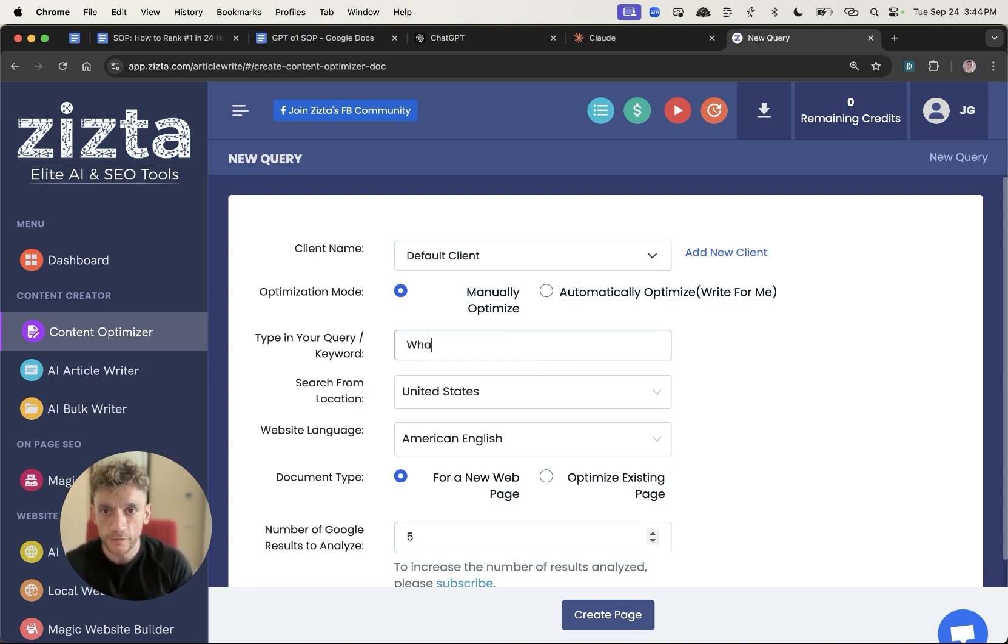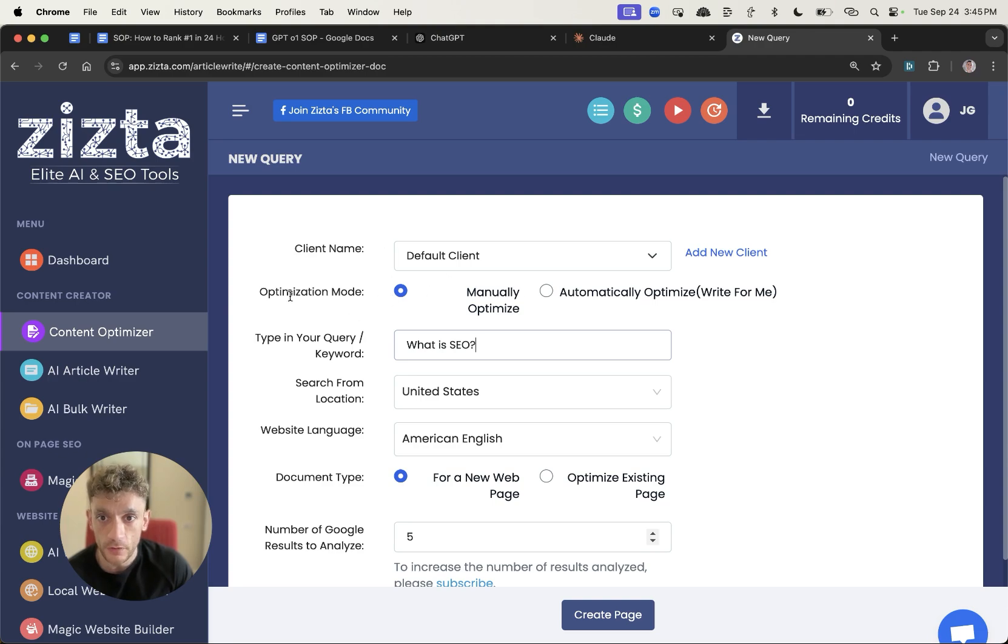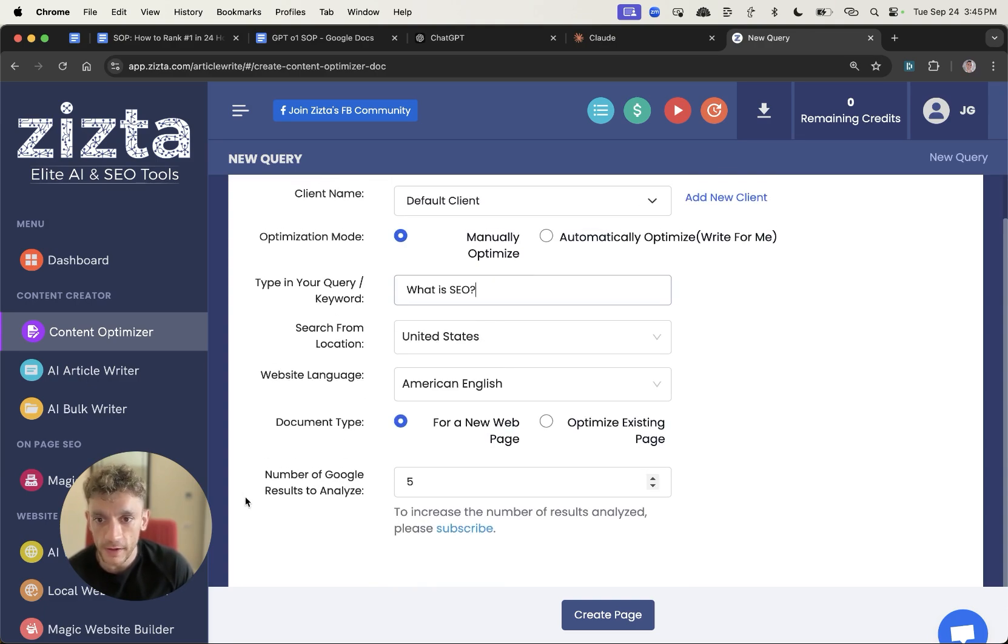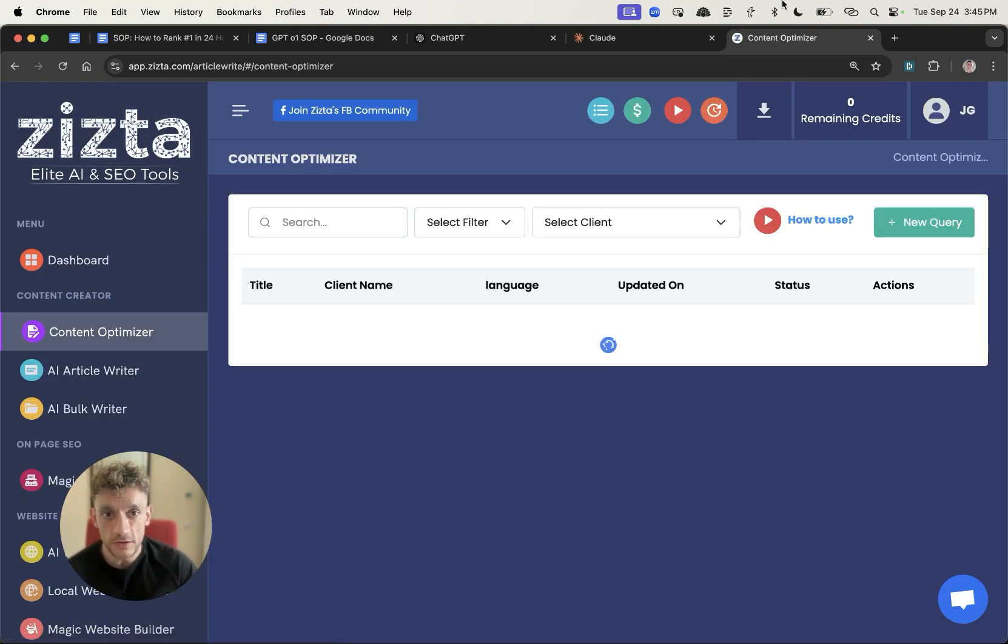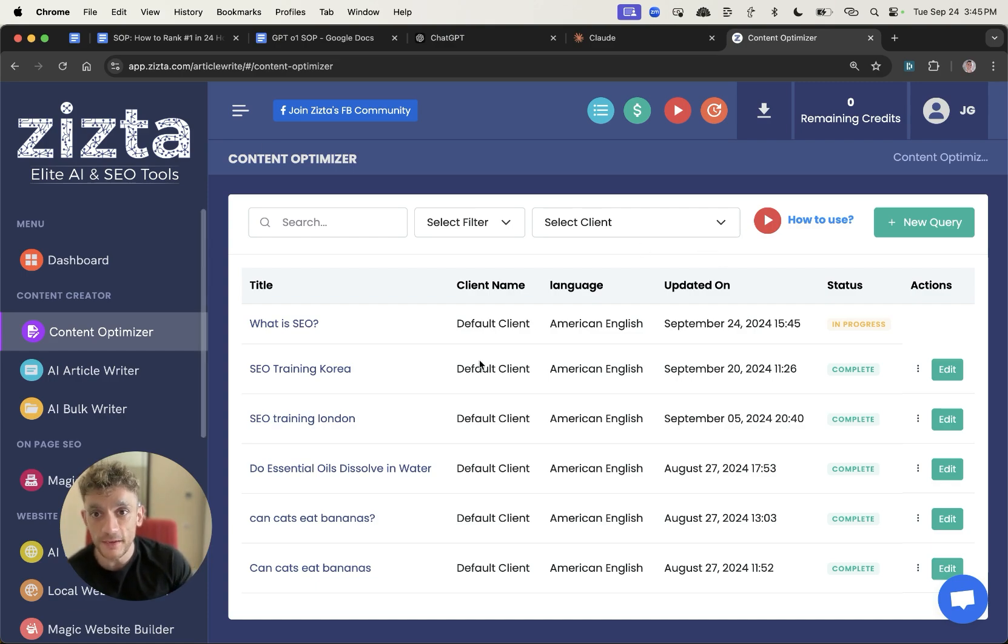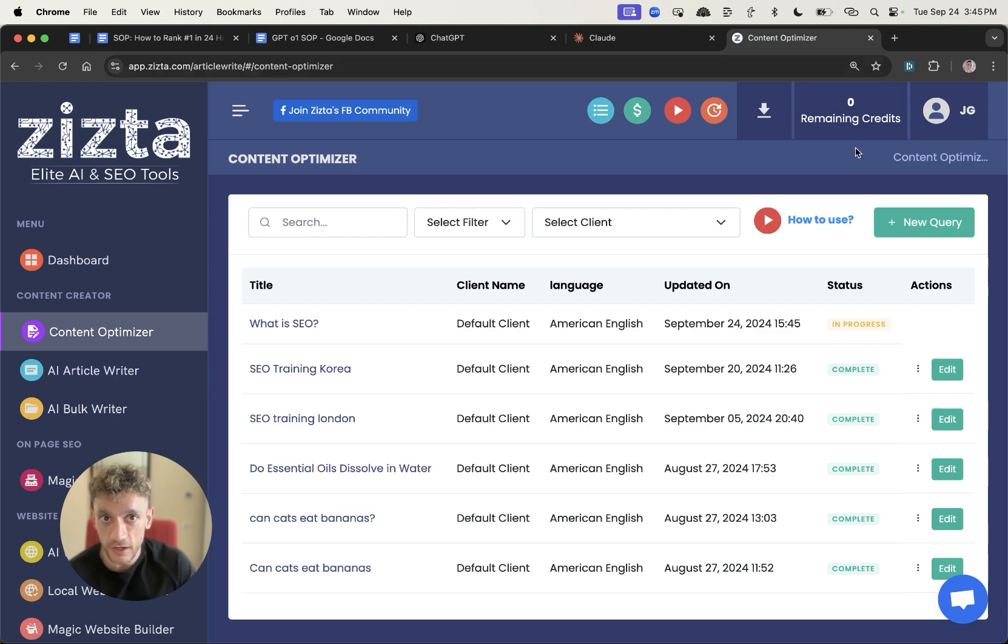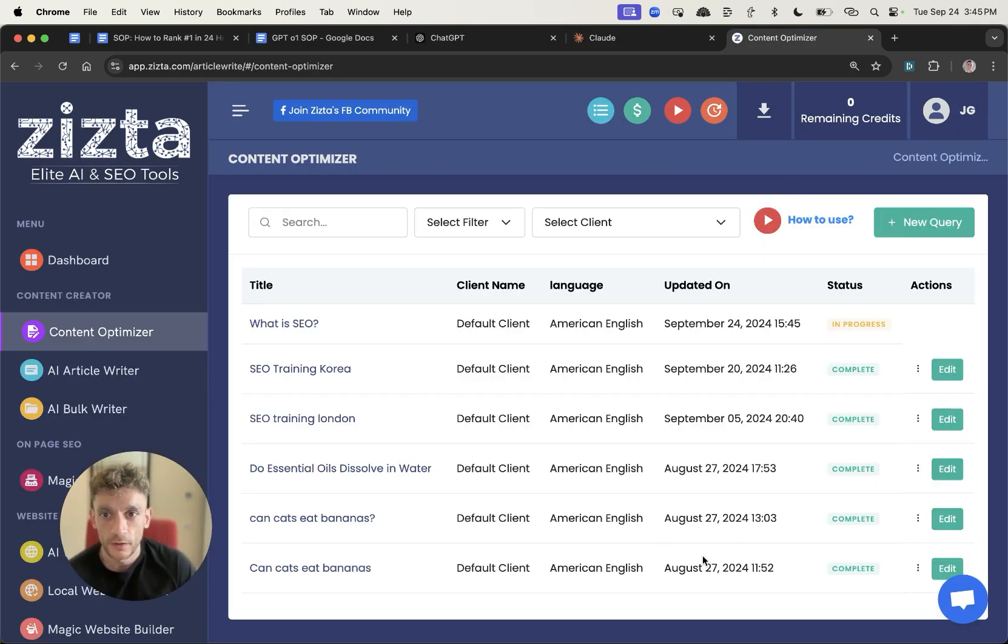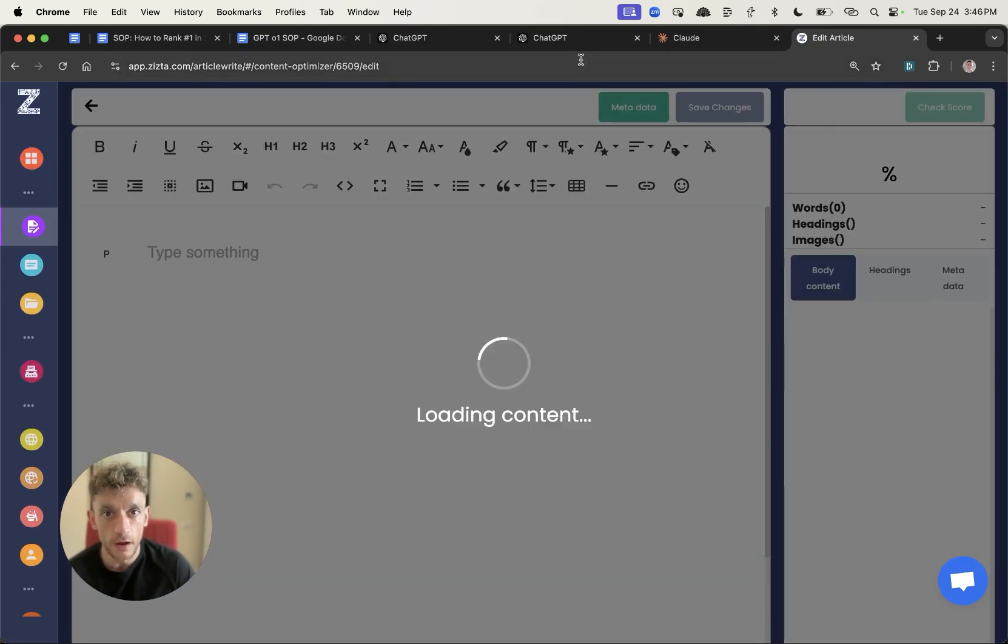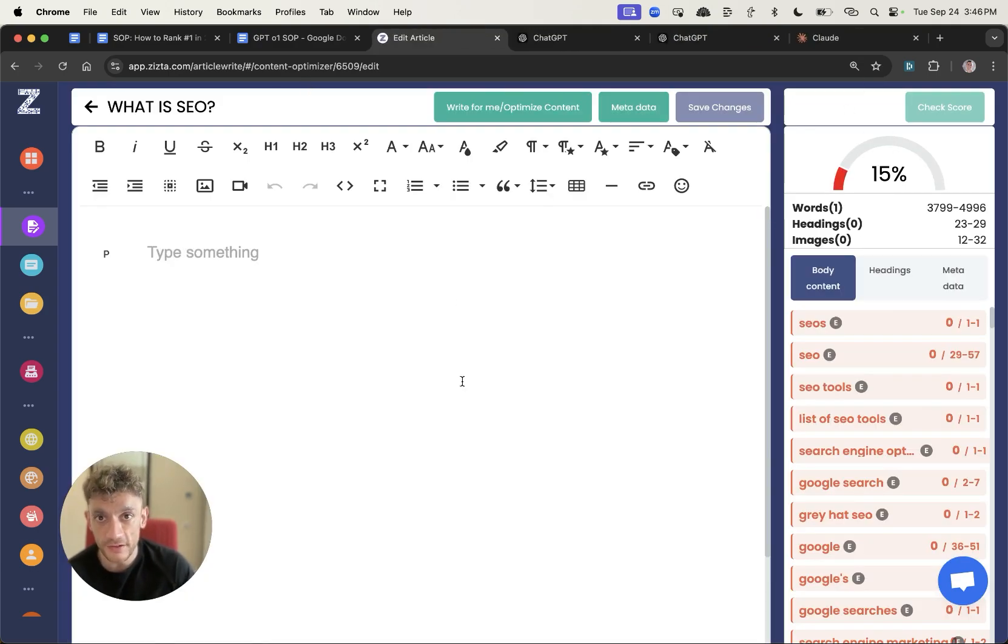We'll go with the keyword what is SEO as an example. If you haven't checked out Zysto, it's a pretty cool tool. We'll analyze the first five results from Google and create the outline for the content. This is like a free tool where you can get a content optimization score. Then we can run semantically optimized content from ChatGPT, GPT-01, and Claude directly inside Zysto and see which one performs best on a quantitative scale.